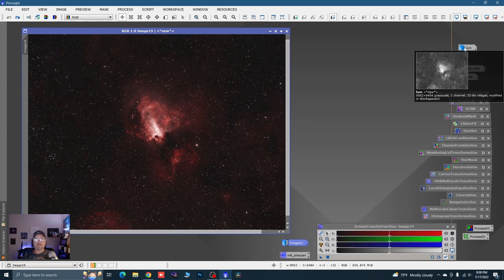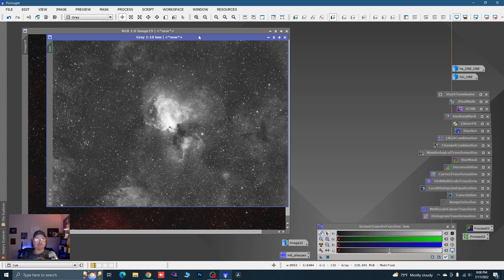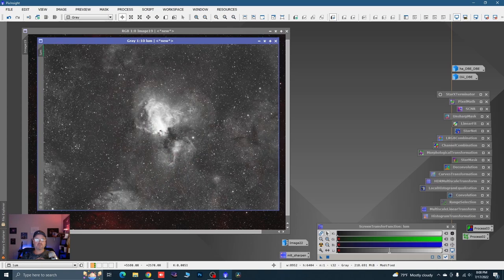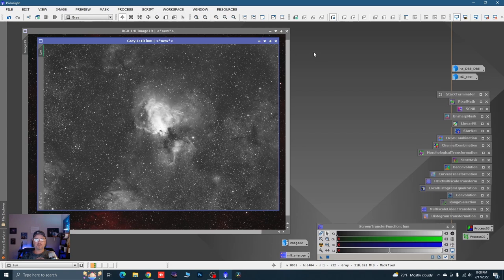If I open up the luminance — which is going to be the Ha — this is with an STF so you can see all the really faint luminosity in the background. It is a linear image. What I've done to this image is run the Easy Suite scripts — EZDenoise — on it.